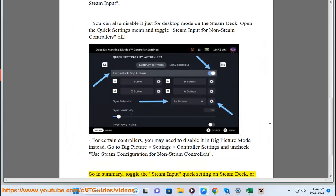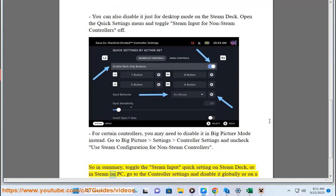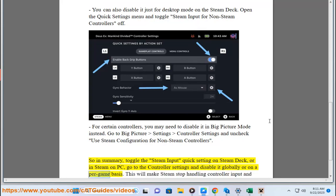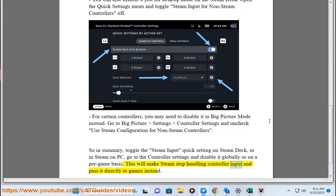So in summary, toggle the Steam Input Quick Settings on Steam Deck, or in Steam on PC, go to the Controller Settings and disable it globally or on a per-game basis. This will make Steam stop handling controller input and pass it directly to games instead.